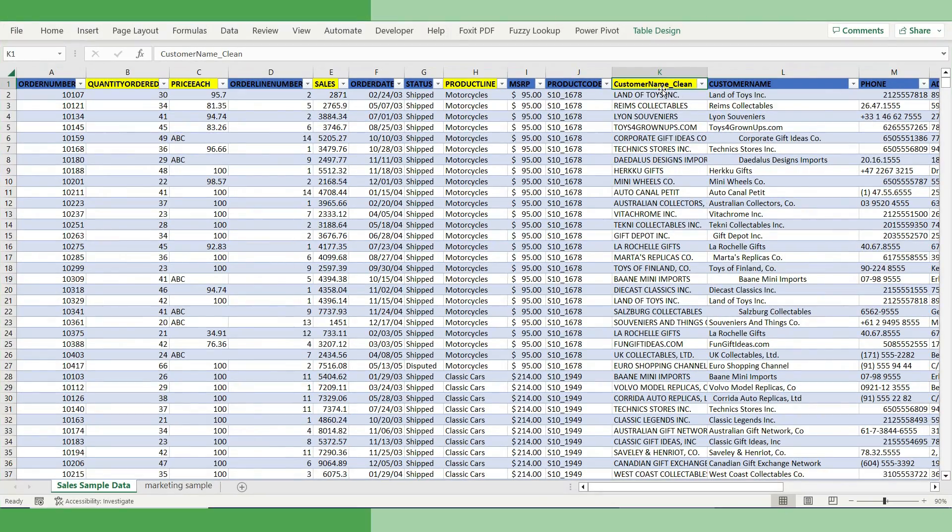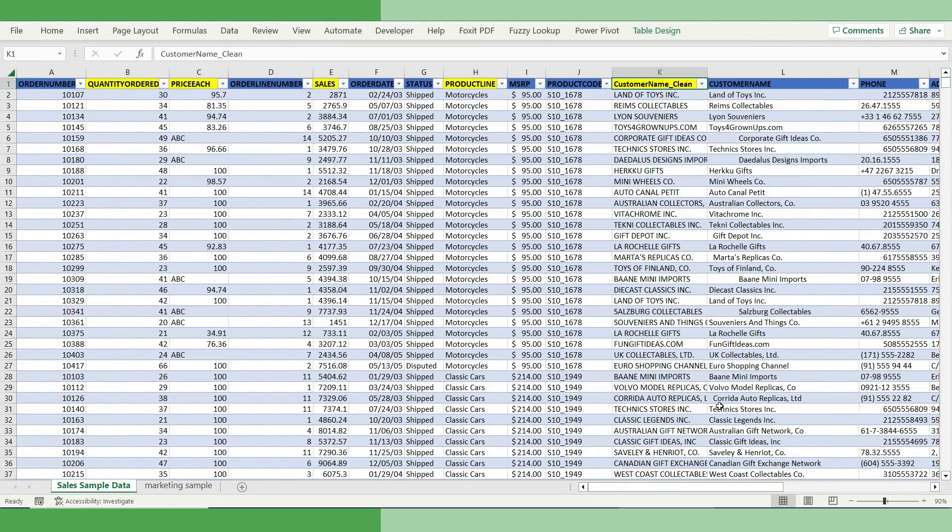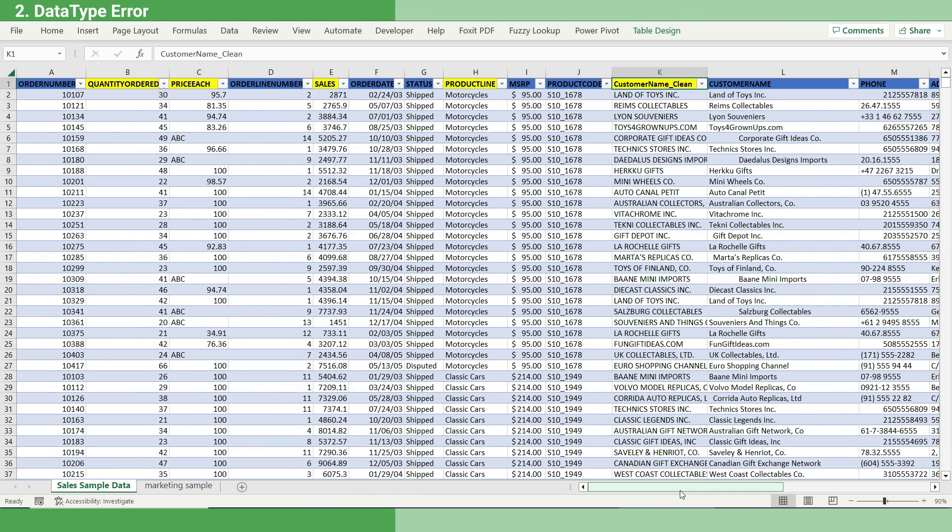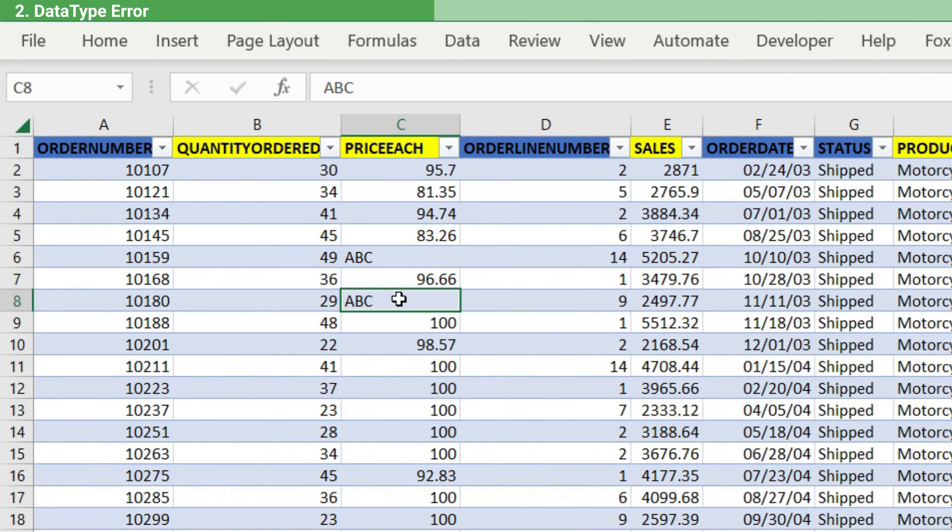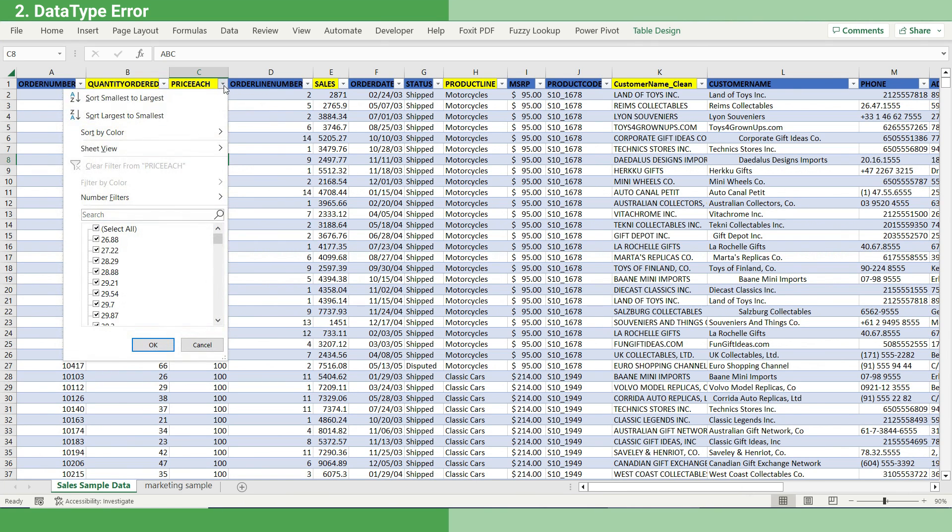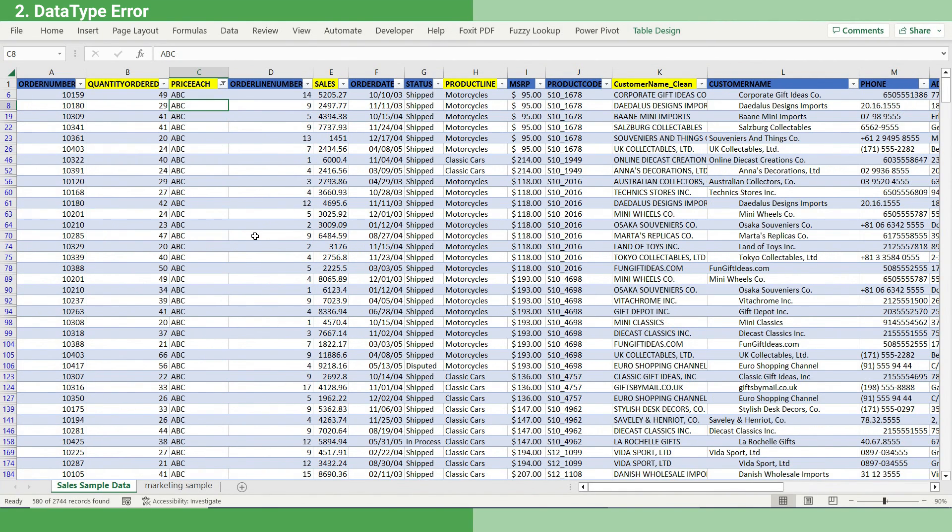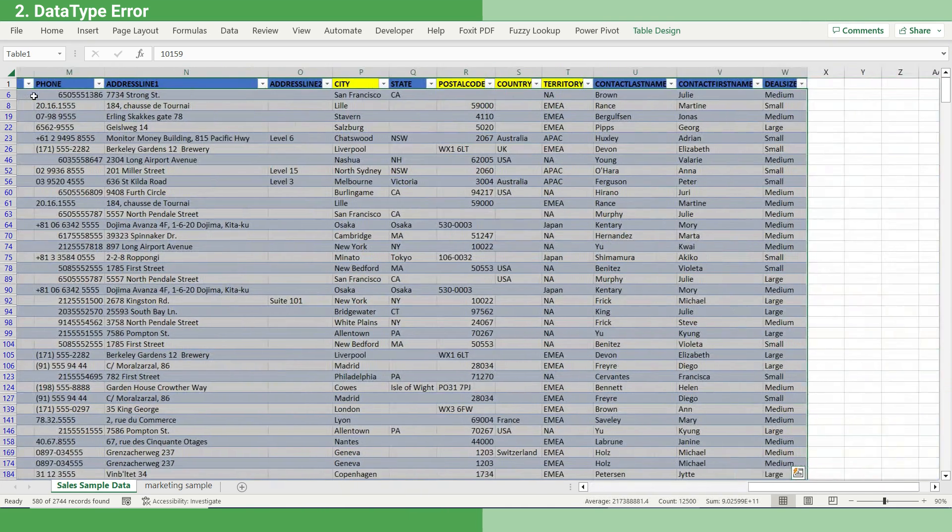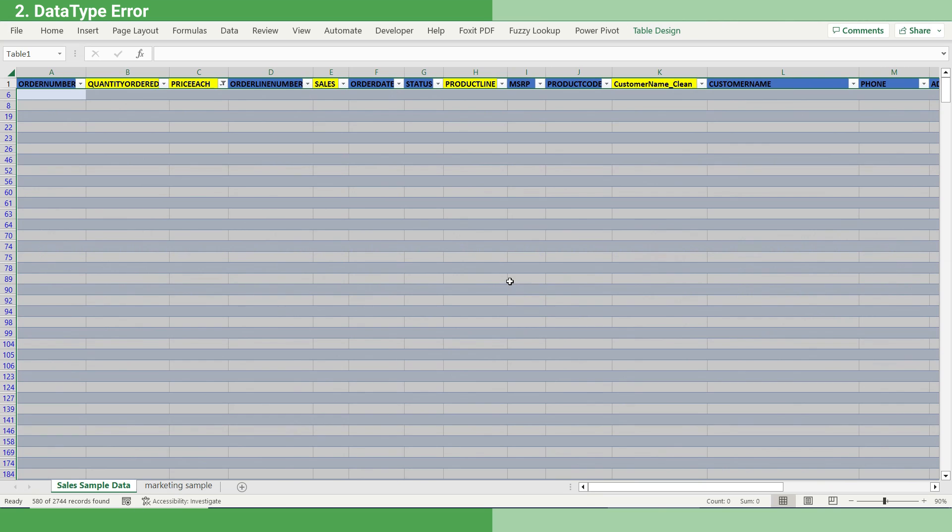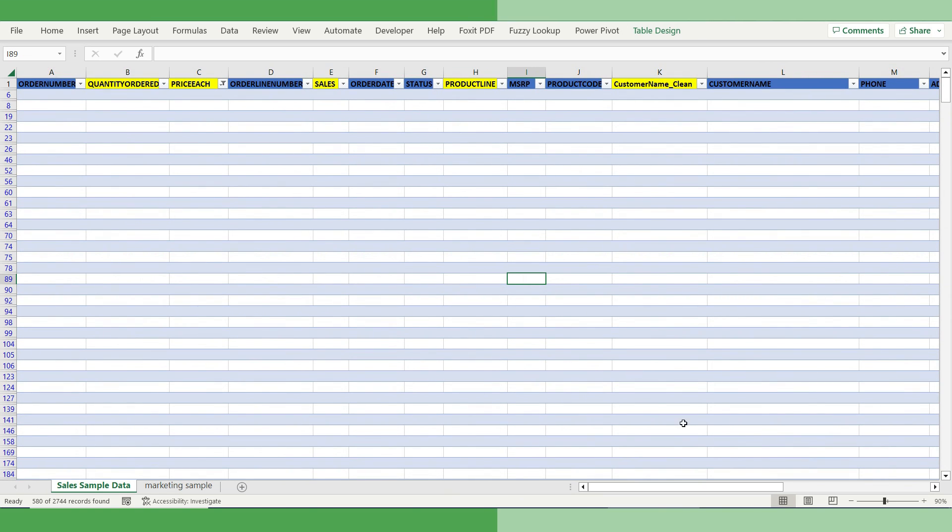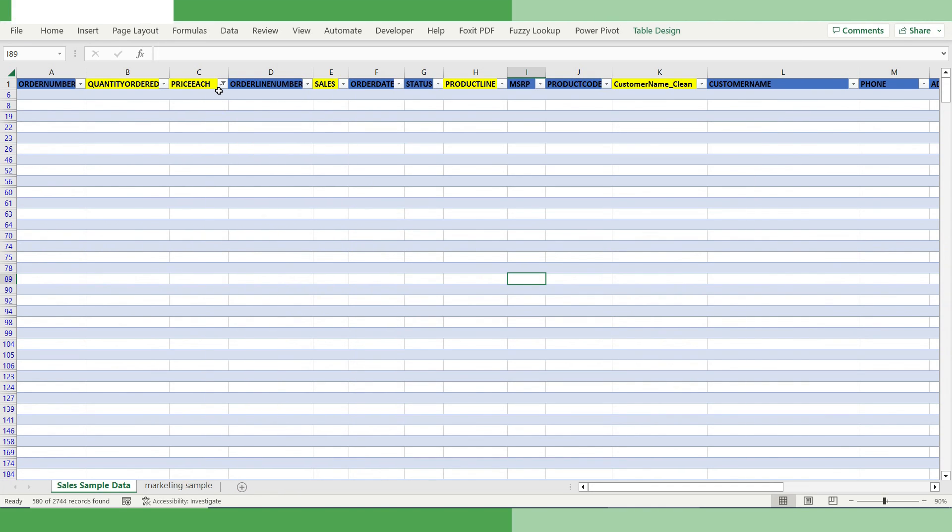The next issue we will address is data type error, and it is one of the most common errors. That means in the place of text, you get decimal. In the place of decimal, you get date, and so on. It's something that needs to be addressed. Otherwise, the calculations downstream will be erroneous. One example is price here. Ideally, price has to be a decimal number, but we see a few texts here. So we have to get rid of those rows which have text because we cannot calculate numbers using text. Let's select the text rows, first unselect all, select only the text rows, and we have filtered all the text rows. Now select all and we will delete these rows. Though it solves the problem of data type error, it introduces another problem: duplicate blank rows. And we have to solve that in our next step.